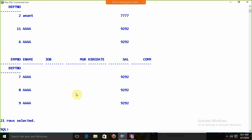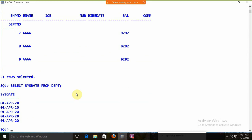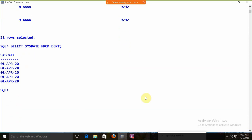If I apply SELECT SYSDATE FROM department, we get the date 5 times. There is no use in getting the same date 5 or 21 times. What we need is to get the date just once. So we are looking for a table with a single record — that would be the better option.